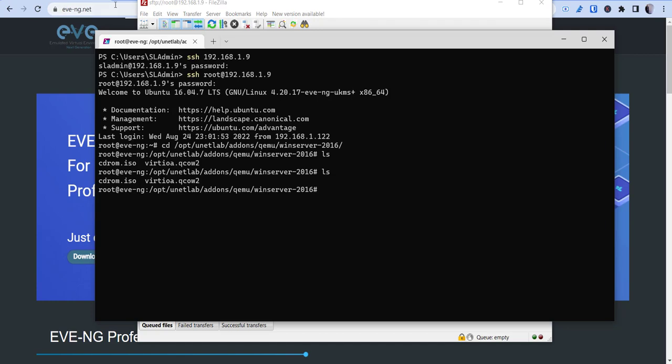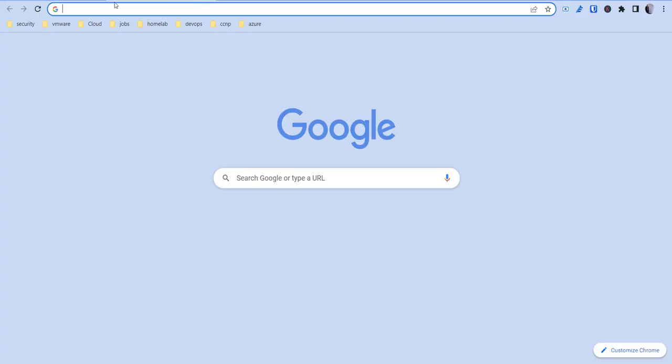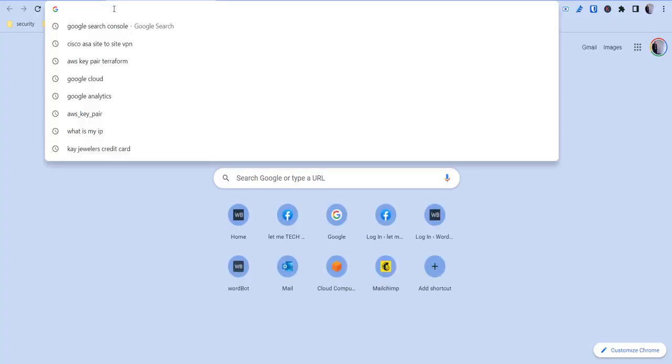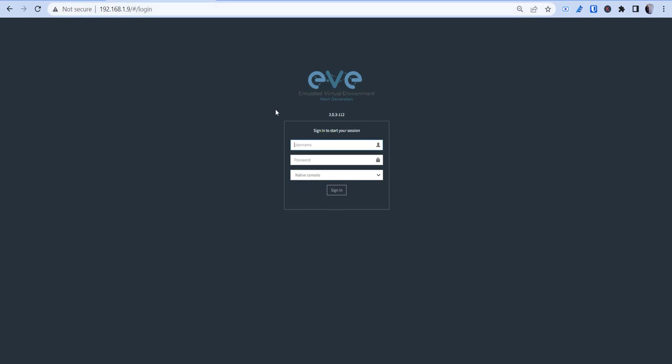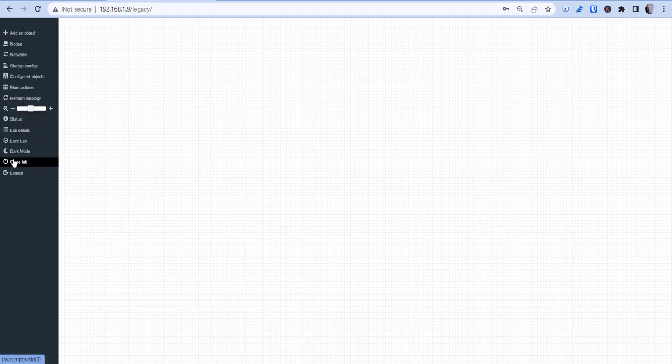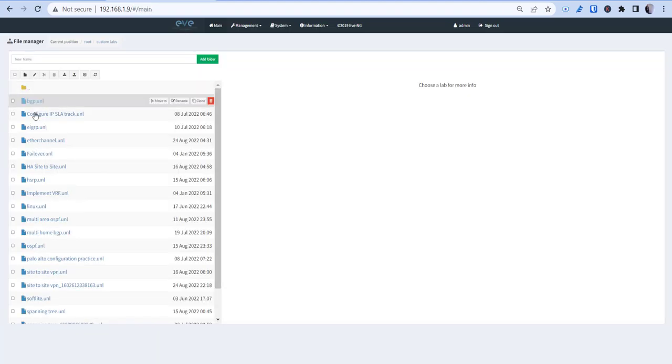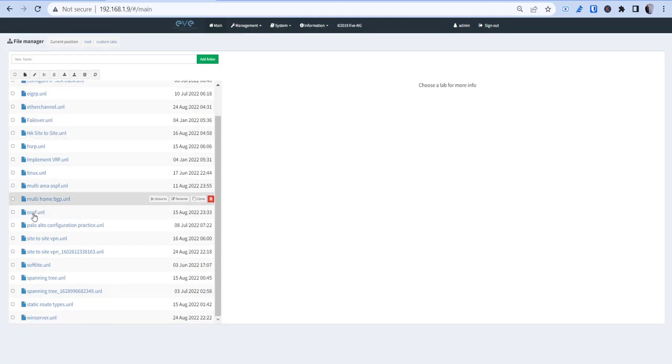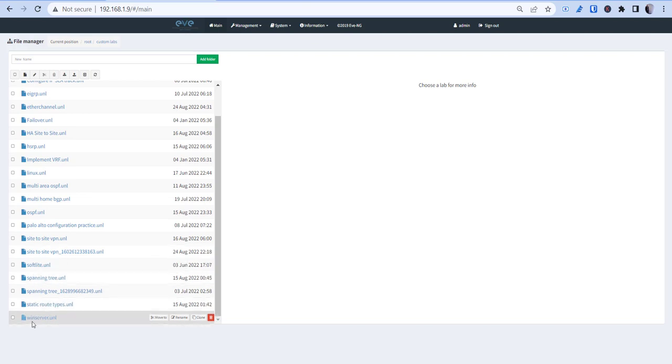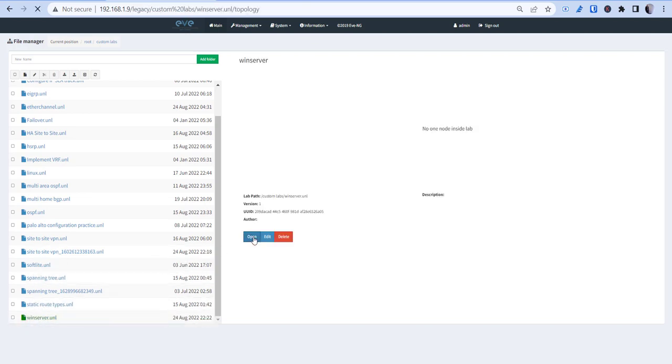And then once that's done, that creates this file right here, this virtual qcow2. So once that's done, we'll then create a lab with that server inside of it. So I'll go into my instance here and you'll create a lab. If you're not on this screen, you'll probably either be on this screen. Just create a new lab, call it whatever you want. I might create one that's called Server 1. Open it up and we're going to add an object.